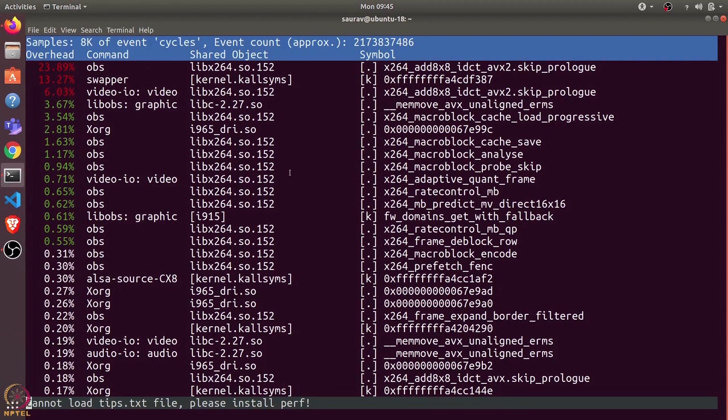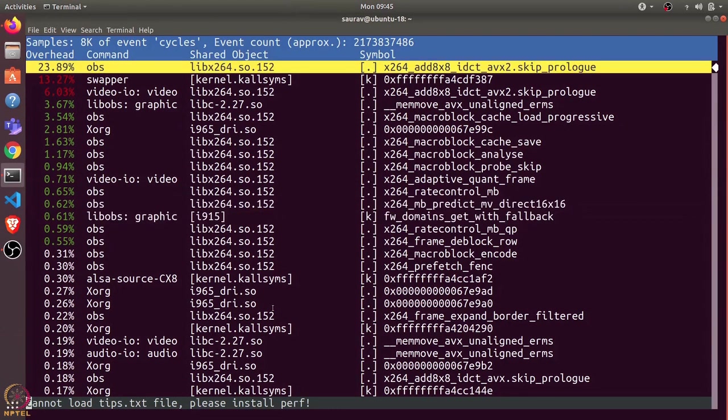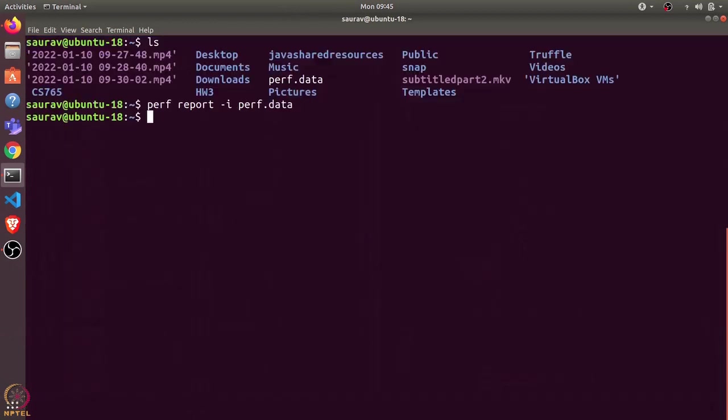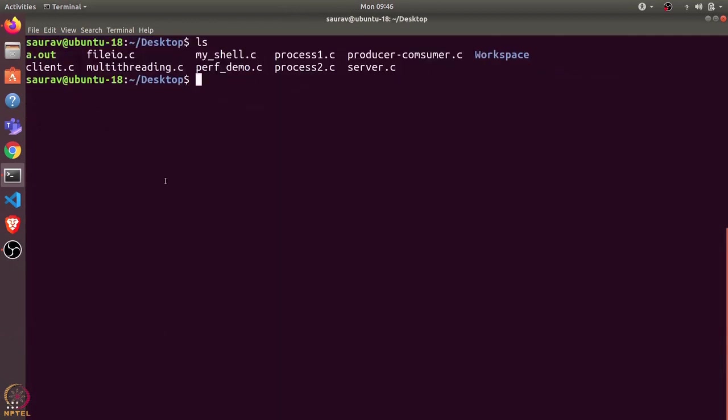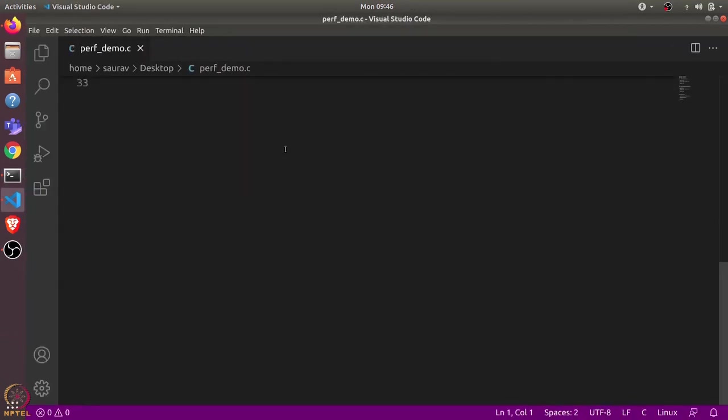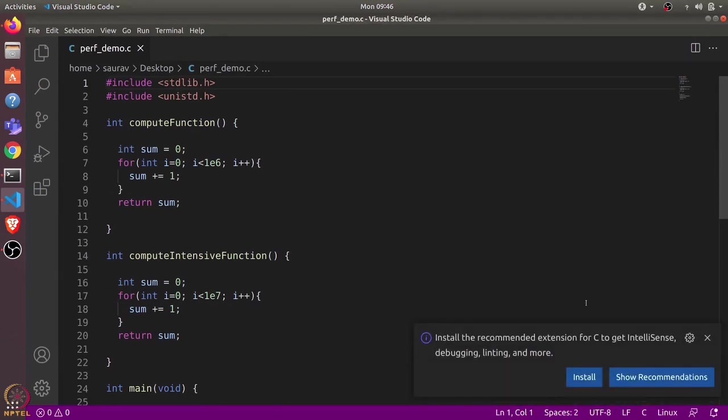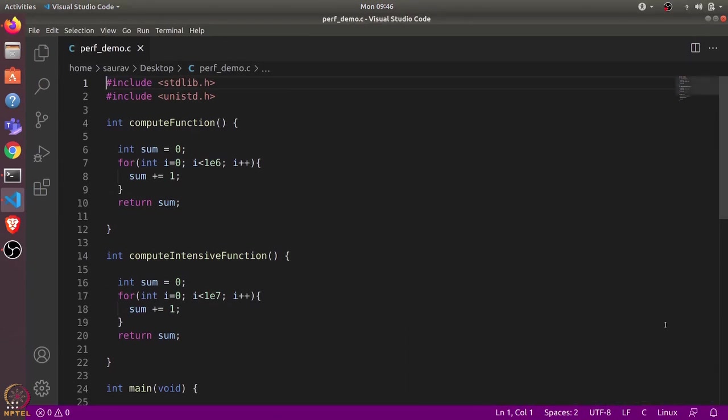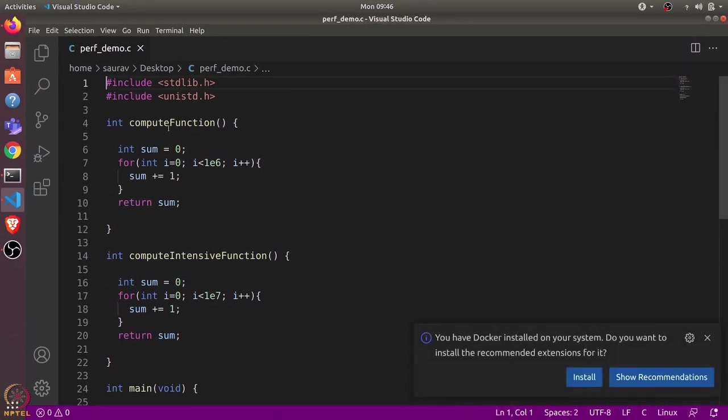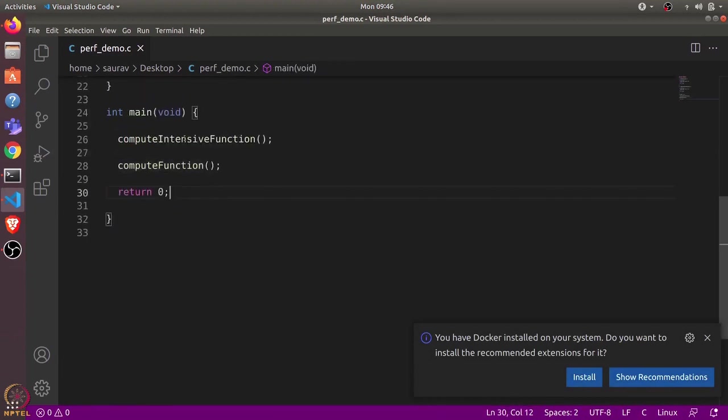Let's quit this using q and try to profile a C program. I have written this perf_demo.c file. Let's first have a look at its contents. This is a very simple program with two functions: one is computeFunction, another is computeIntensiveFunction.